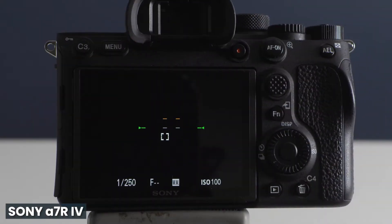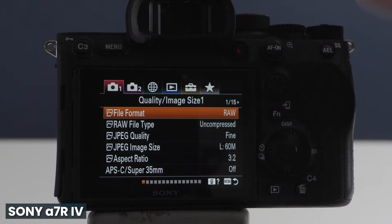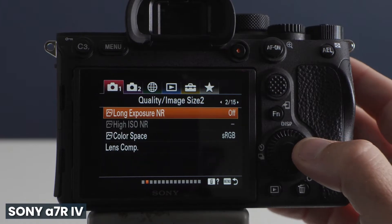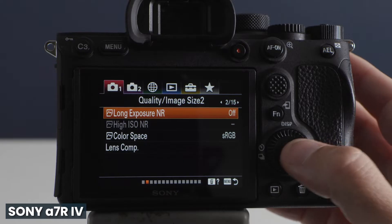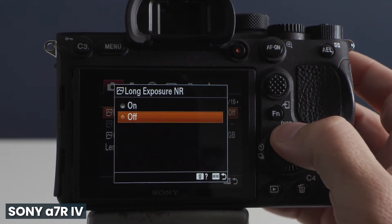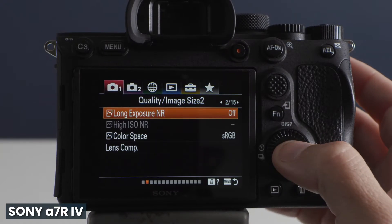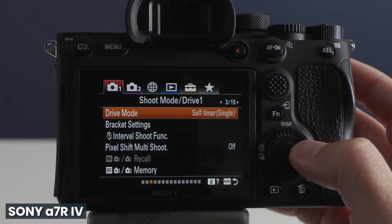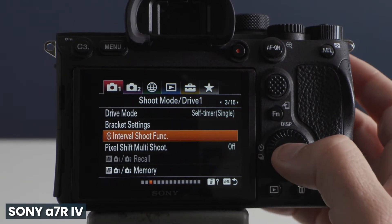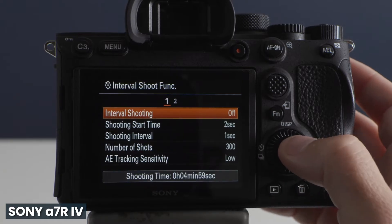Now let me show you how this is done on the A7R IV. Press the menu button above the LCD screen and to the left of the viewfinder. Using the control wheel, navigate over to the second screen under the Camera Settings 1 tab. Here you can choose to activate or deactivate Long Exposure Noise Reduction. For recording time lapses, I recommend turning this setting off, because leaving it activated will double your shooting time as the camera captures a noise profile for each individual exposure.